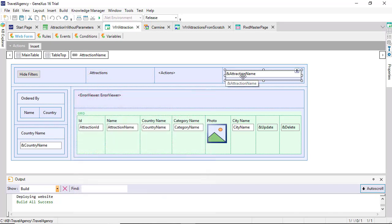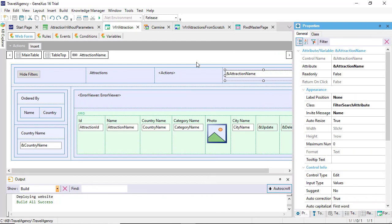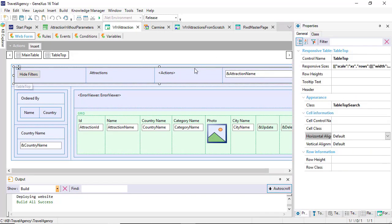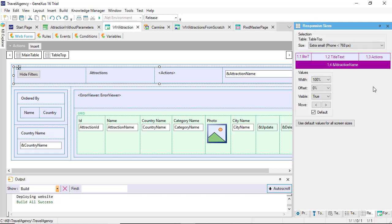If we edit the table properties, we find this one labeled responsive sizes. Here, we can establish how we want to display the table contents according to four screen sizes. Extra small, which corresponds to phones, usually with a screen width smaller than 768 pixels.